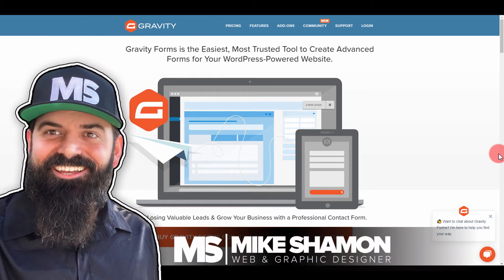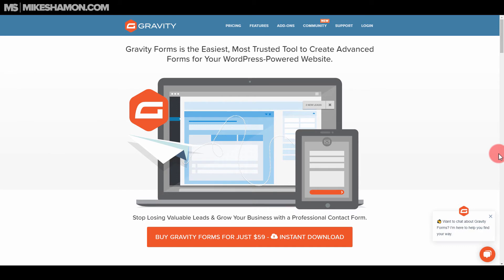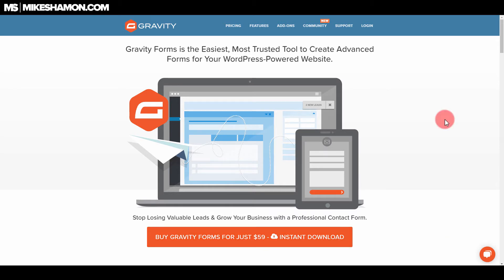Hey now, Mike Shaman here, and today I'm just going to go through Gravity Forms vs. Fluent Forms — which is the best form plugin for you to use for your WordPress website? Both these form options are great options, but let's go a little bit deeper and find out the differences and the similarities between Gravity Forms and Fluent Forms.